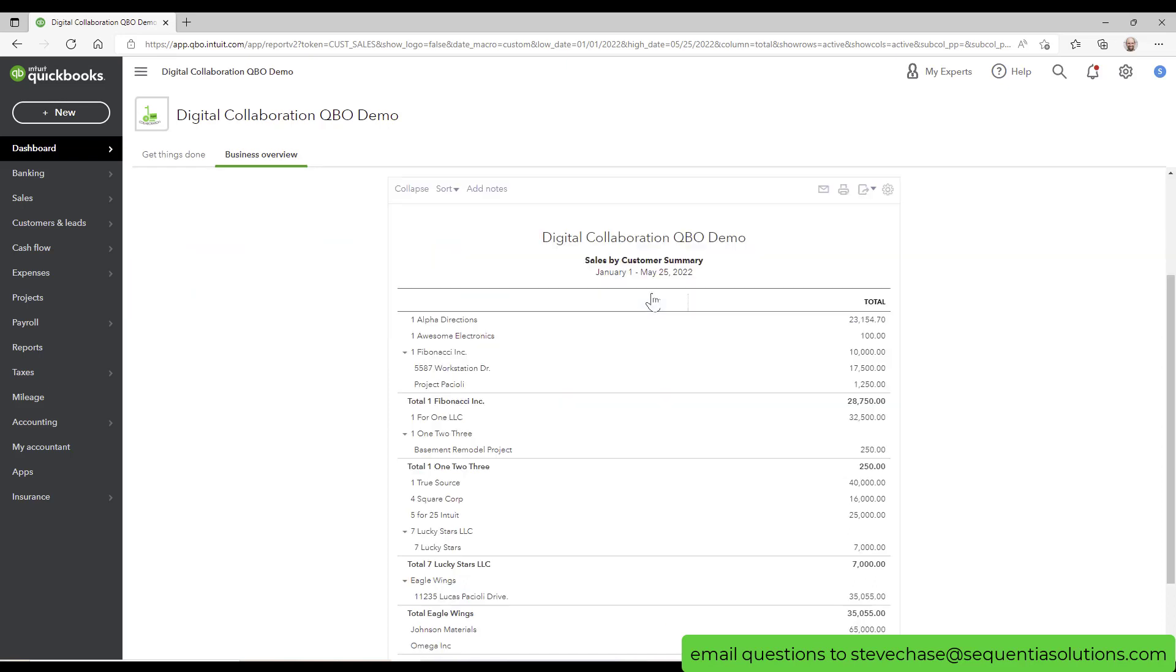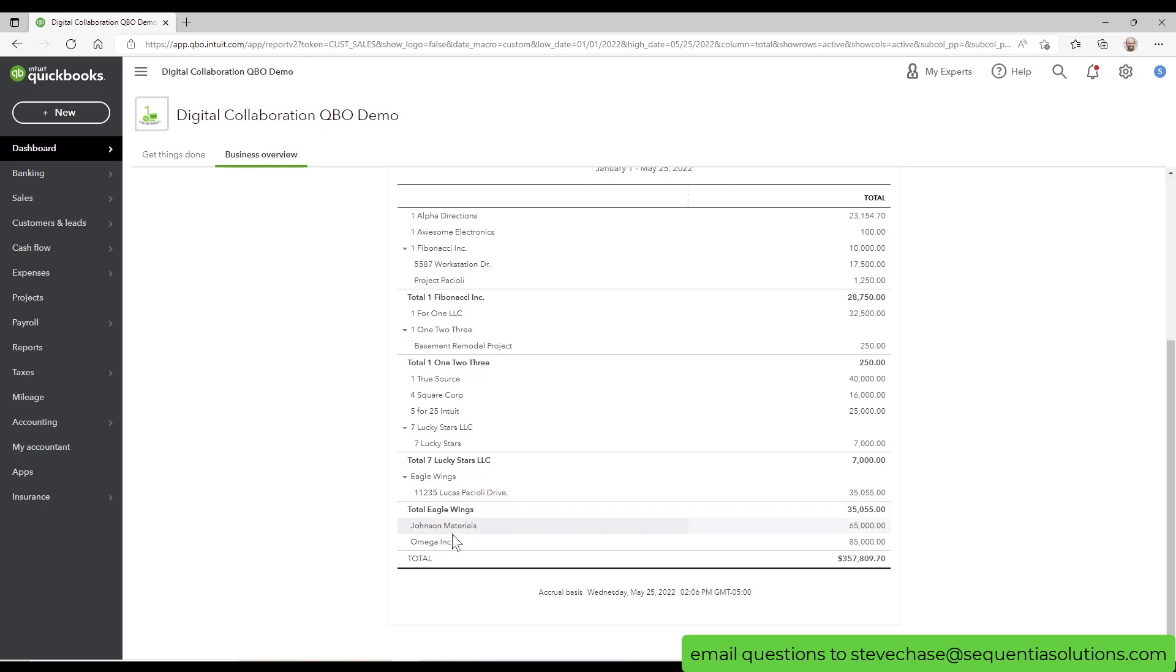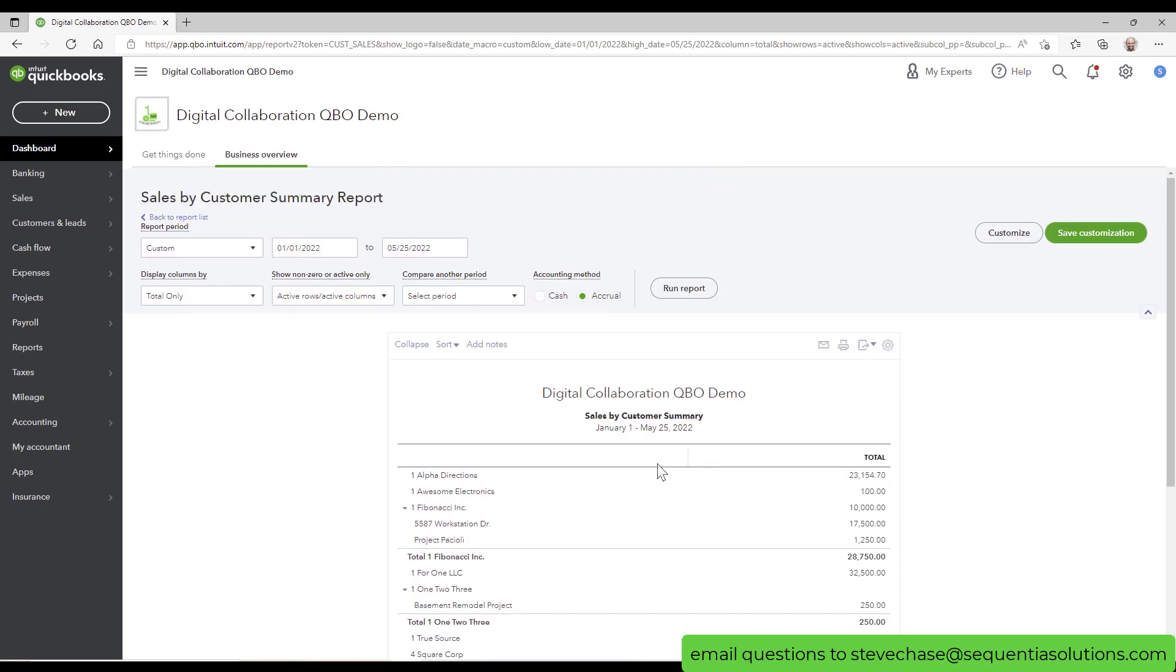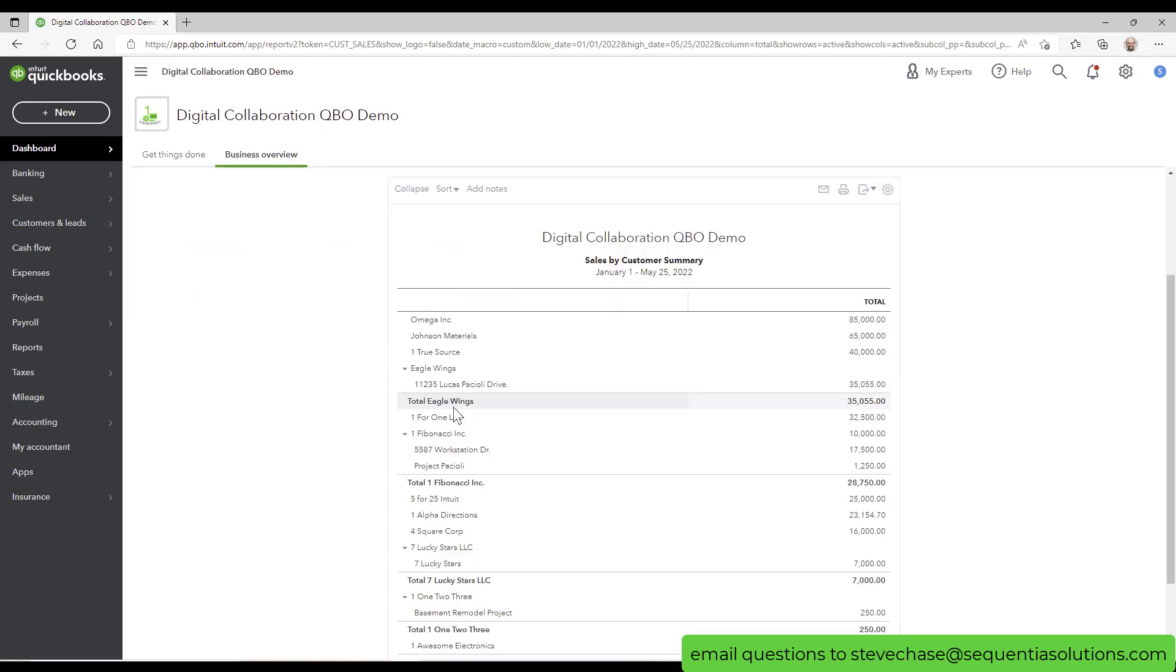Now it's in alphabetical order. So you got this 85,000. If I want to flip it so that the largest is at the top, I can go up to the sort button and sort in descending order. And then that will give us Omega is the first one, Johnson's two and so forth like that, all the way down here.